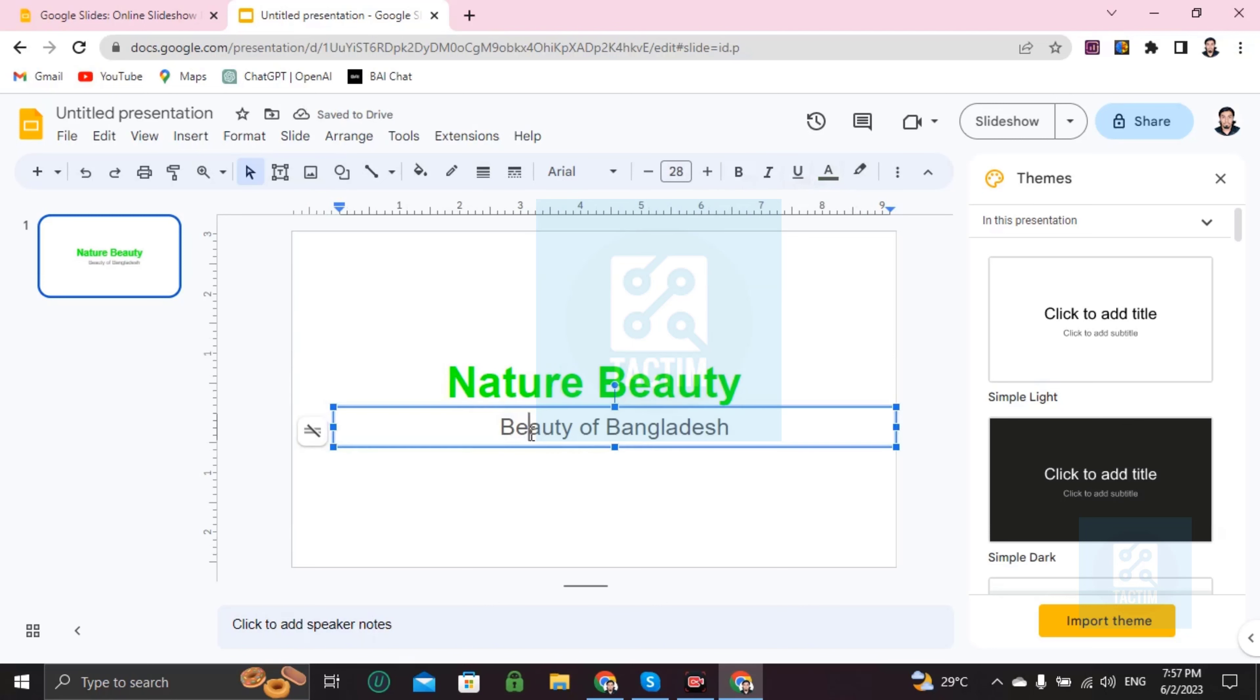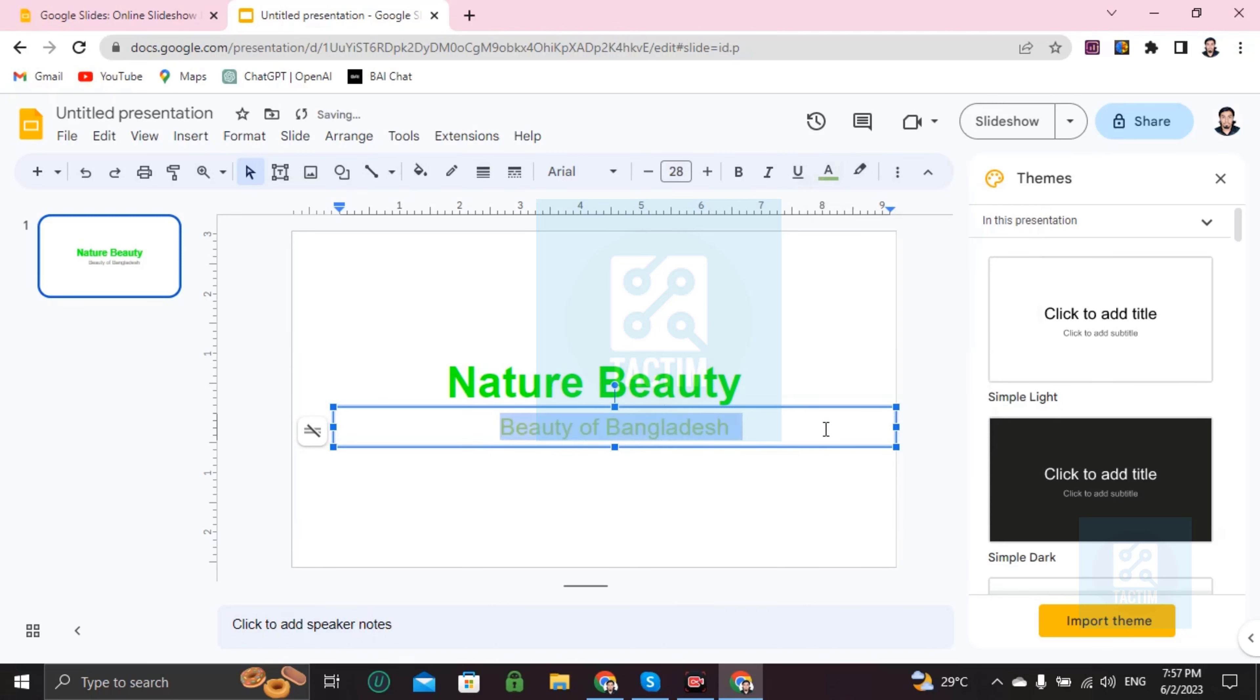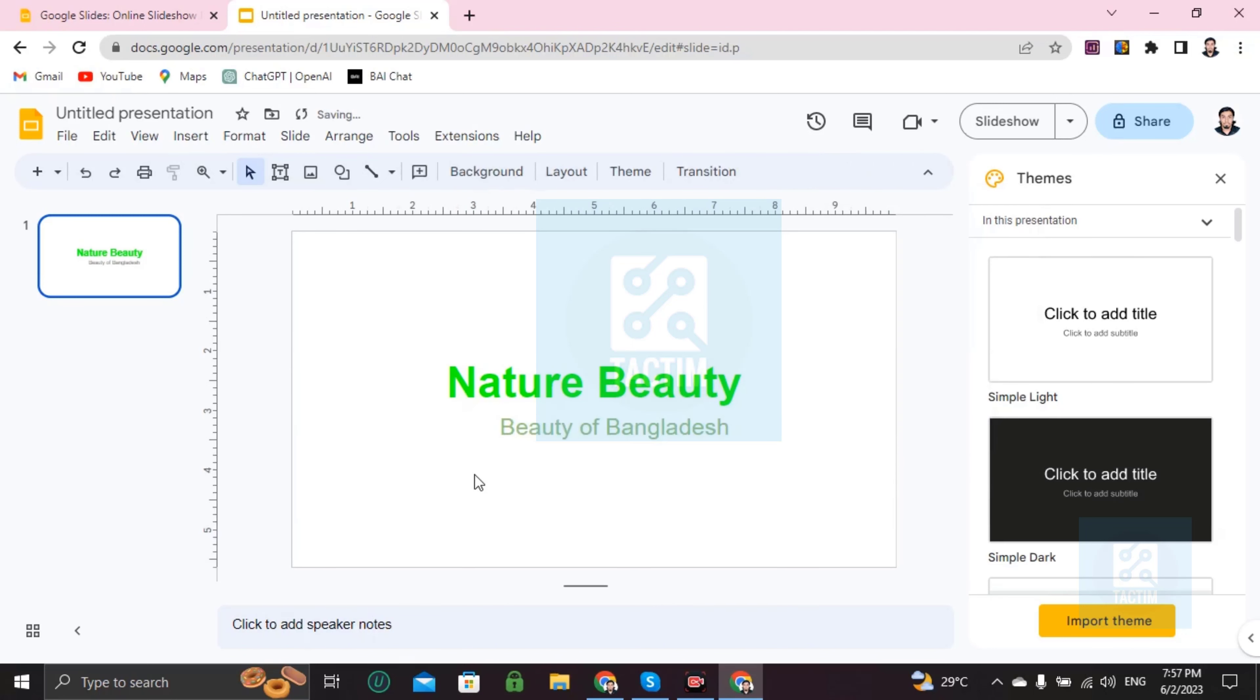If you want to change this beauty of Bangladesh to another color, same, just go to text color and choose another color.